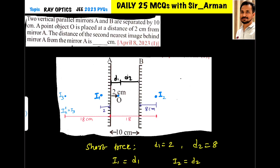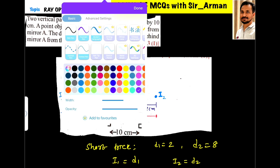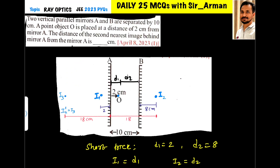Two vertical parallel mirrors A and B are separated by 10 centimeters. A point object O is placed at a distance of 2 centimeters from mirror A. The question asks for the distance of the second nearest image behind mirror A. We have two methods: solve using the given figure, or use a trick. Let us first solve normally.